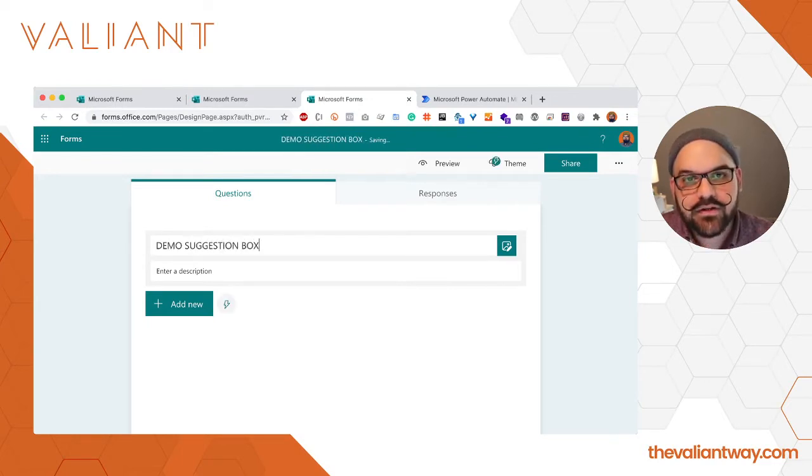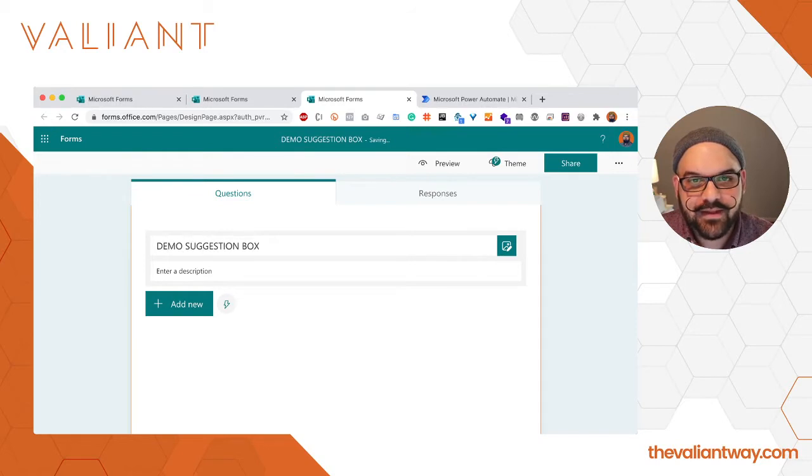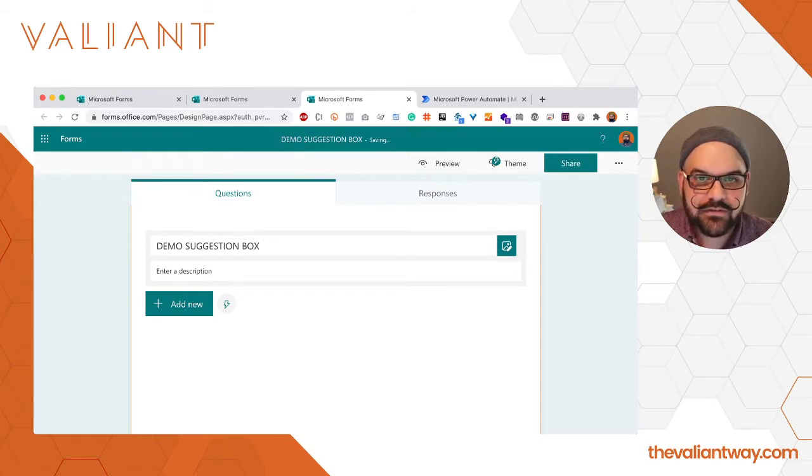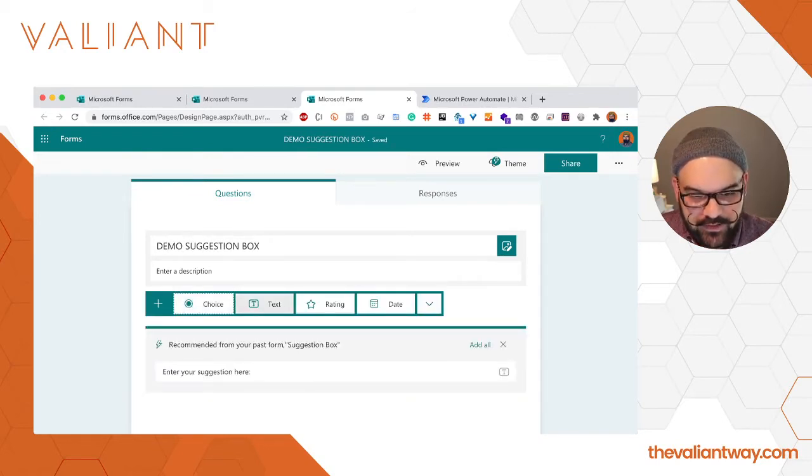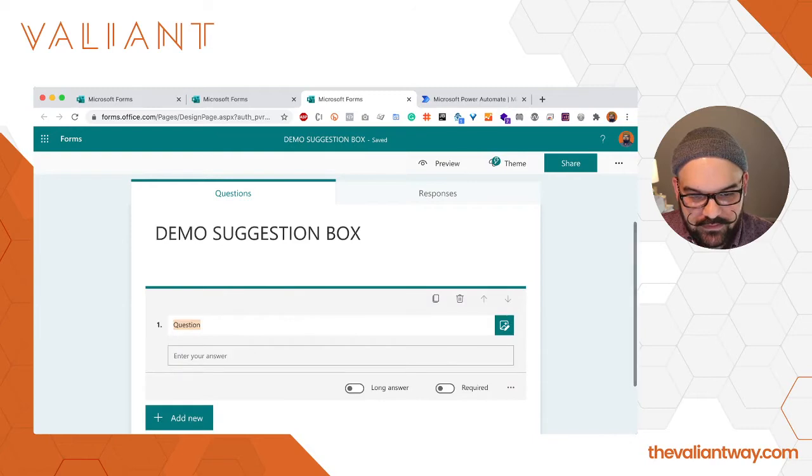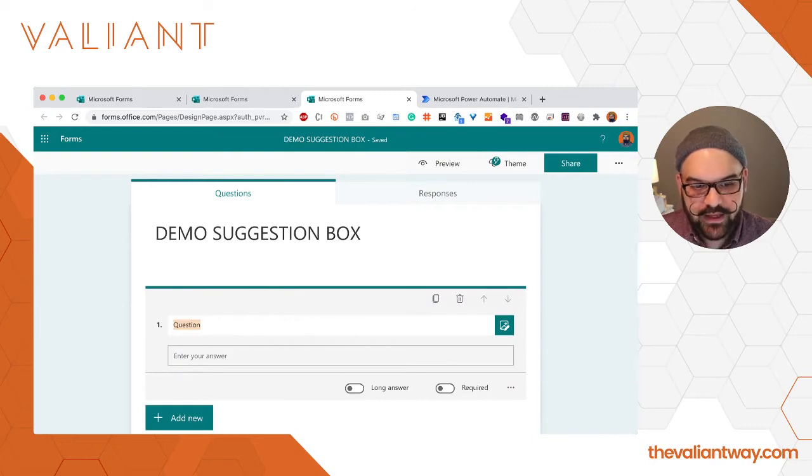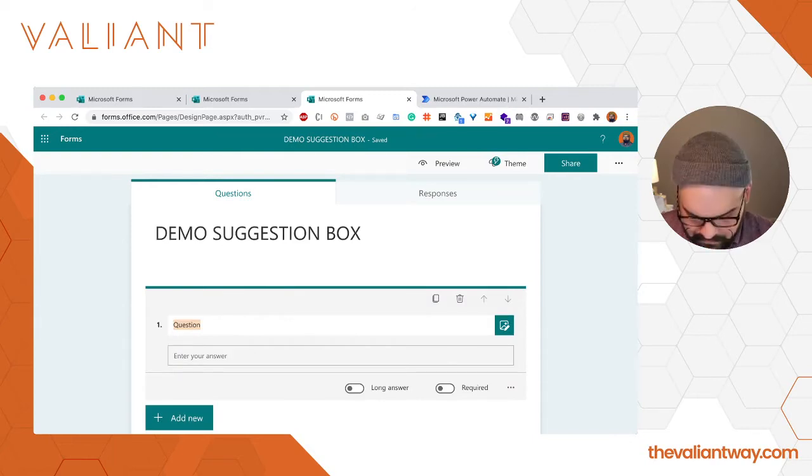We could enter a description but I'm going to skip that step. I think that a suggestion box is pretty self-explanatory. We're going to add a new field, it's going to be a text field and we're just going to give it a label: suggestion.